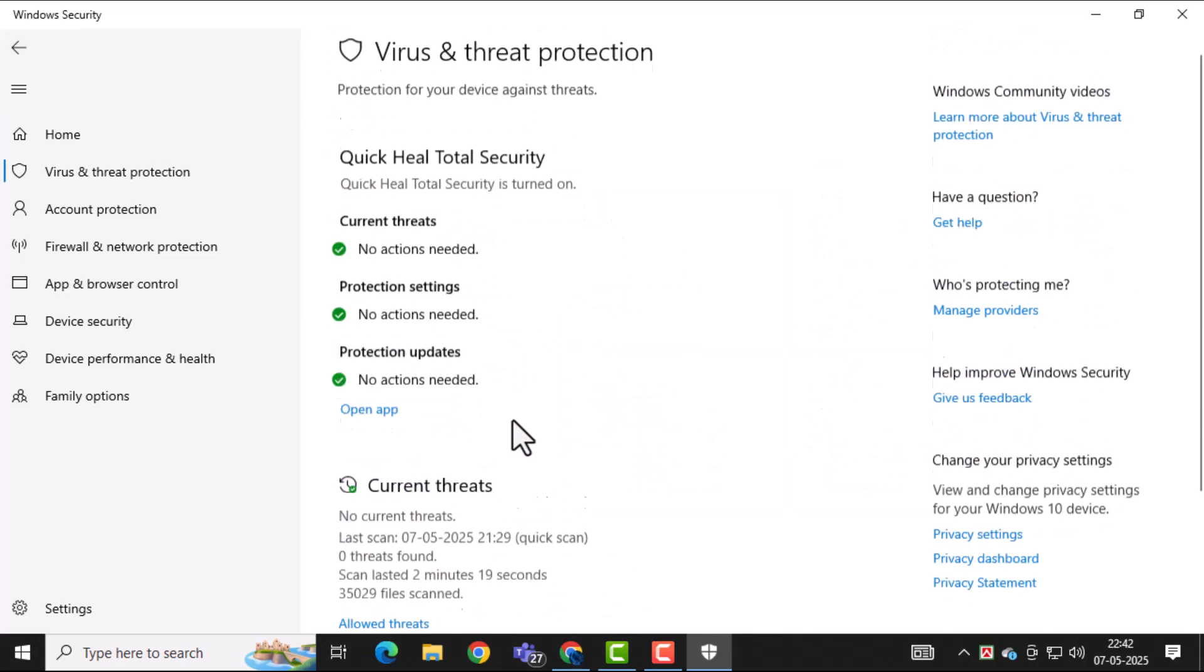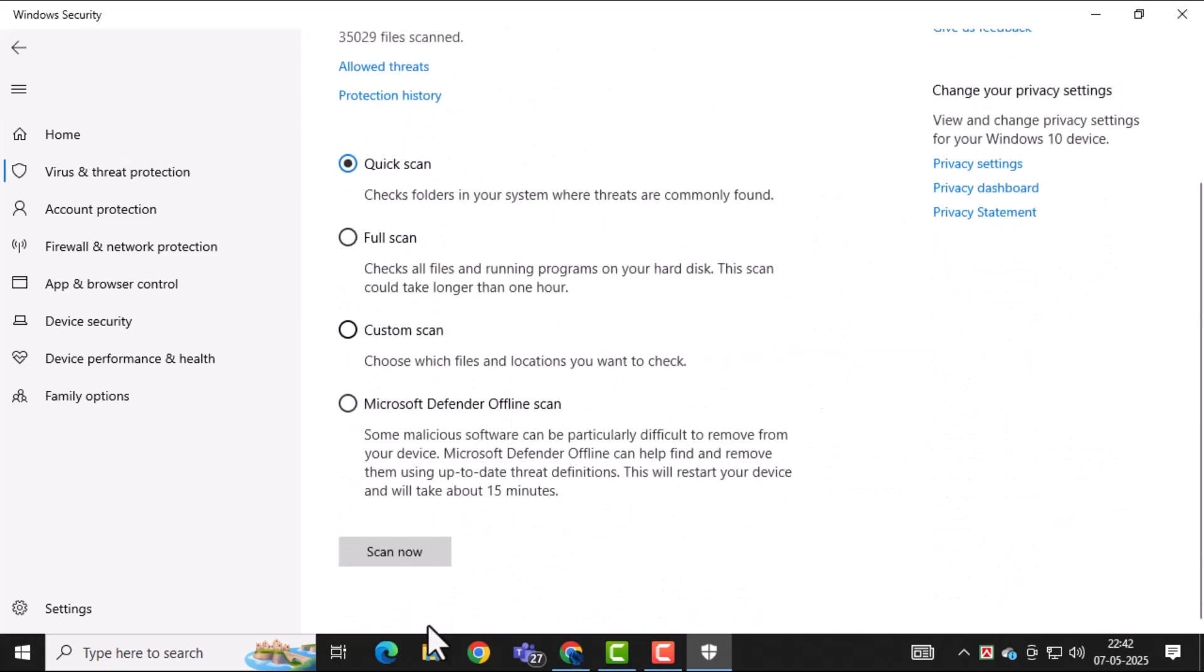This section lets you choose how deeply your system should be scanned for threats. Select Full Scan, then click on Scan Now.